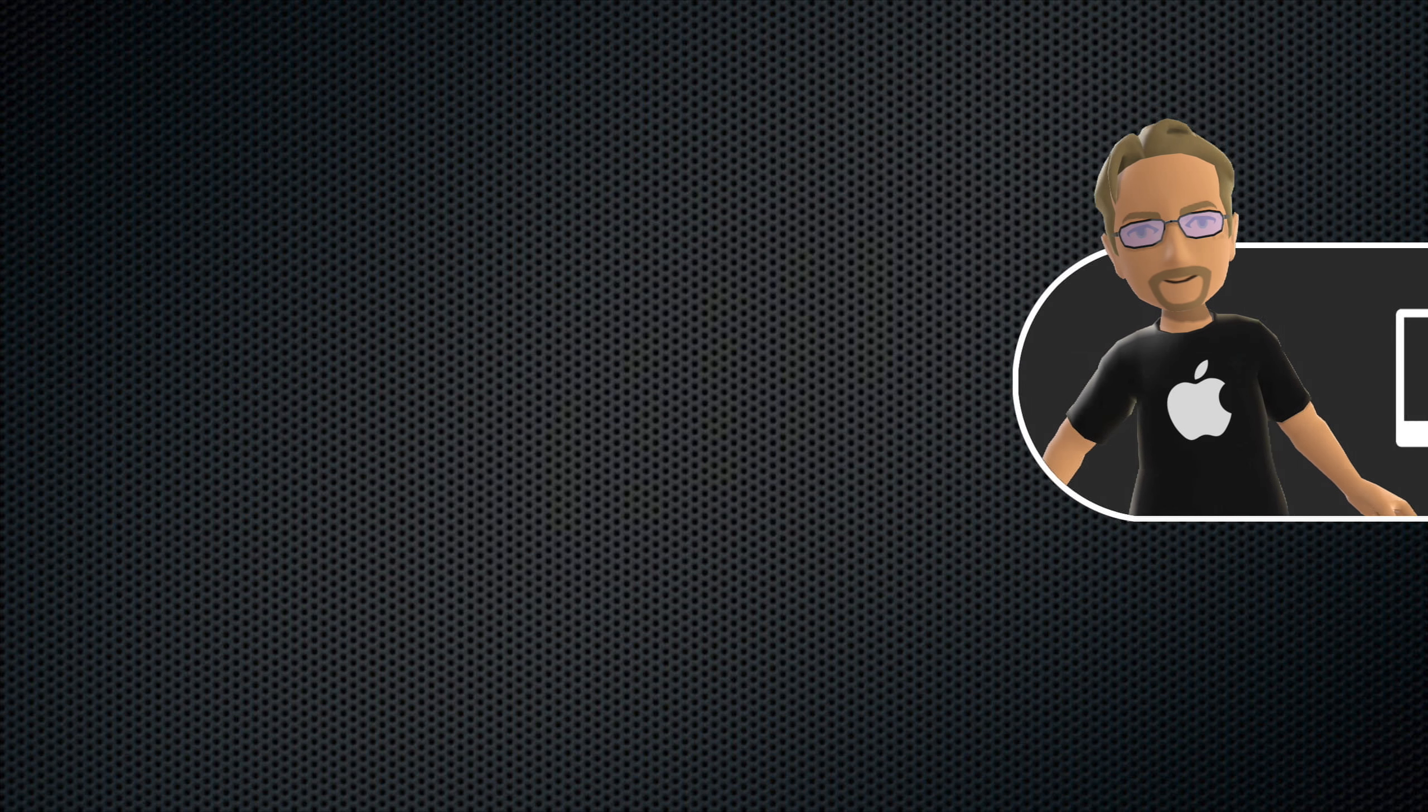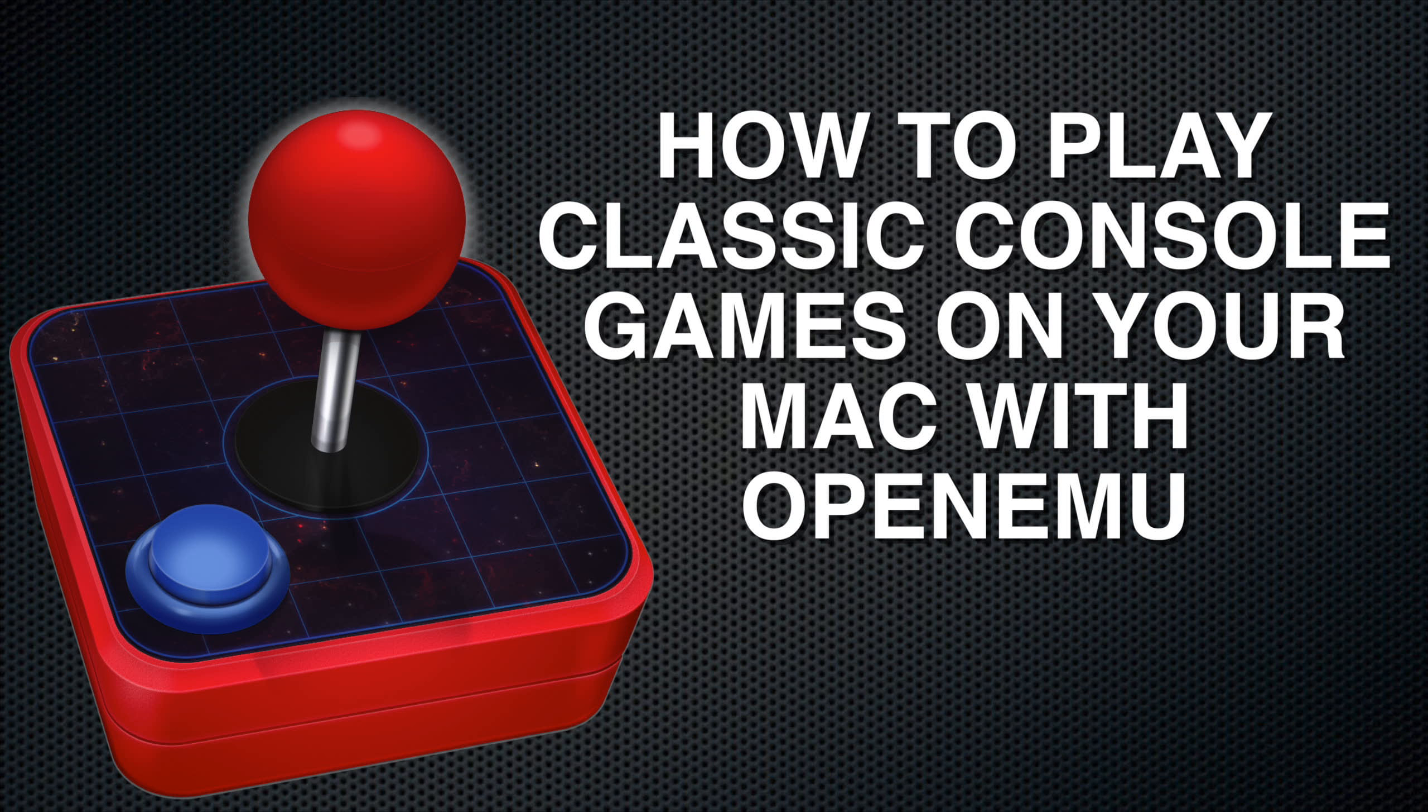Steve the Mac Guy here. In this video, I'm going to show you how to play classic console games on your Mac with OpenEMU.